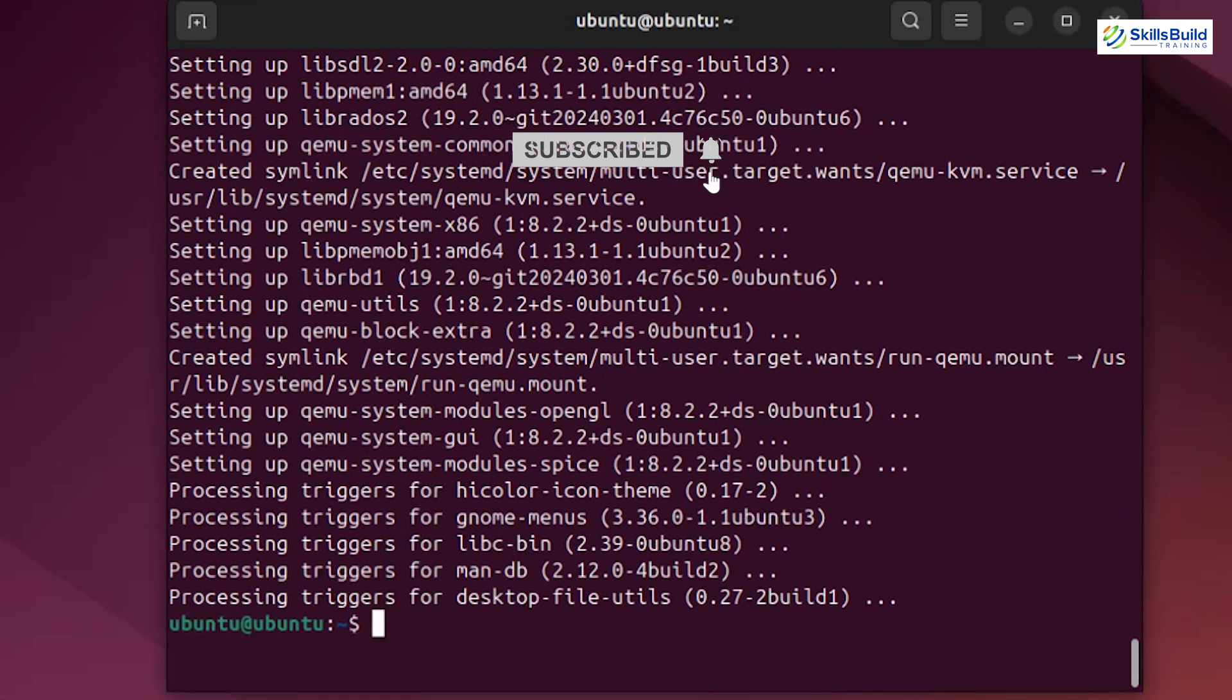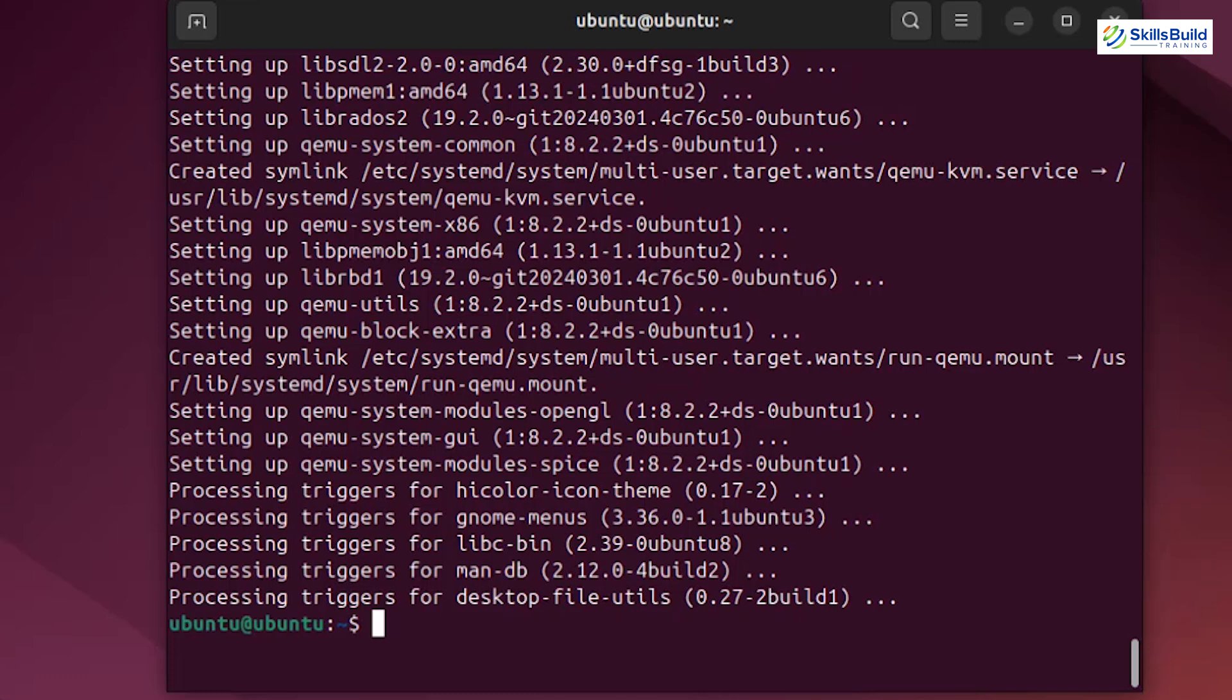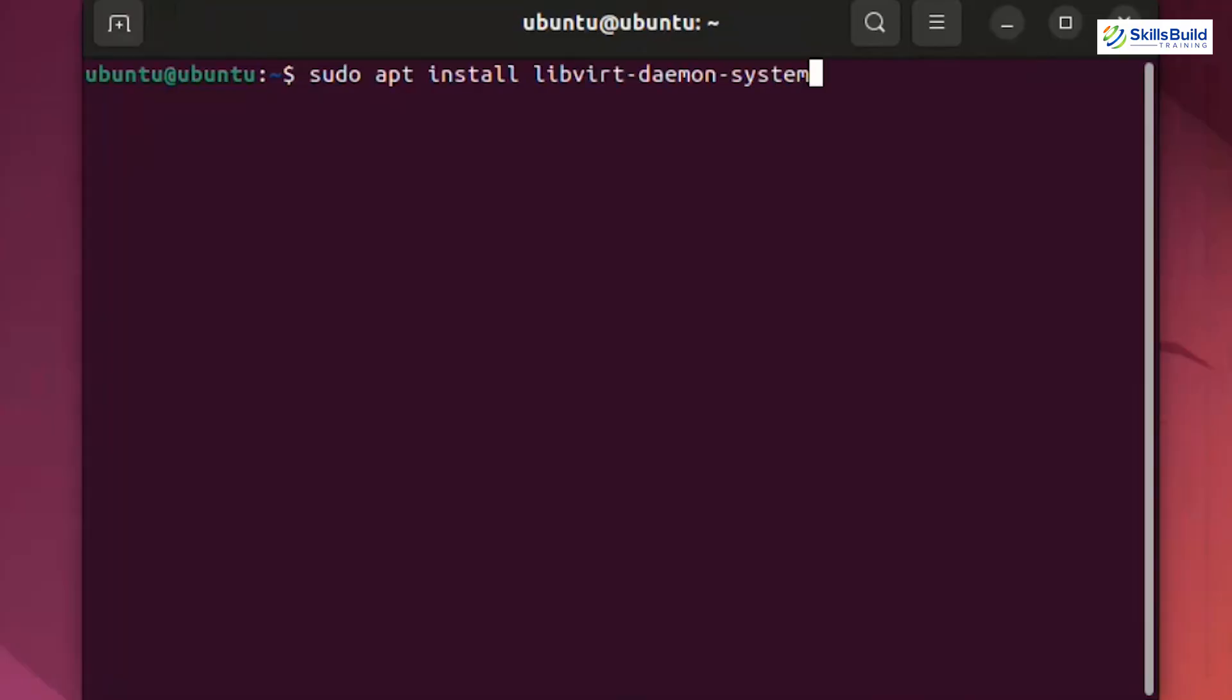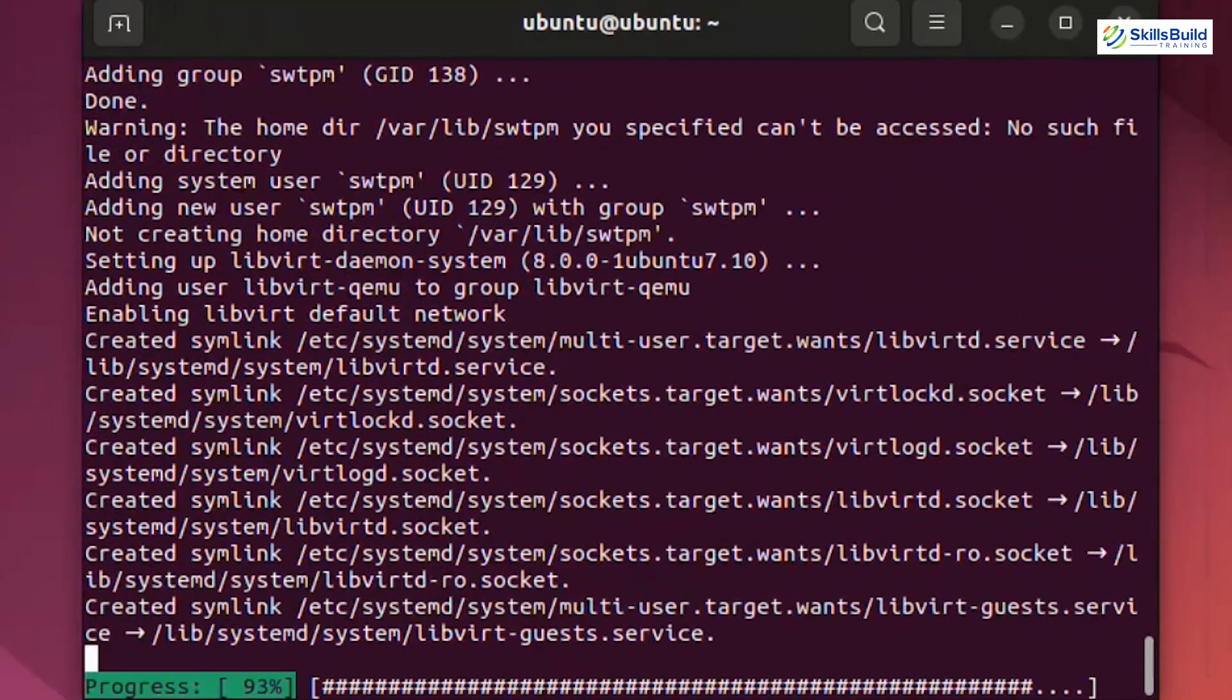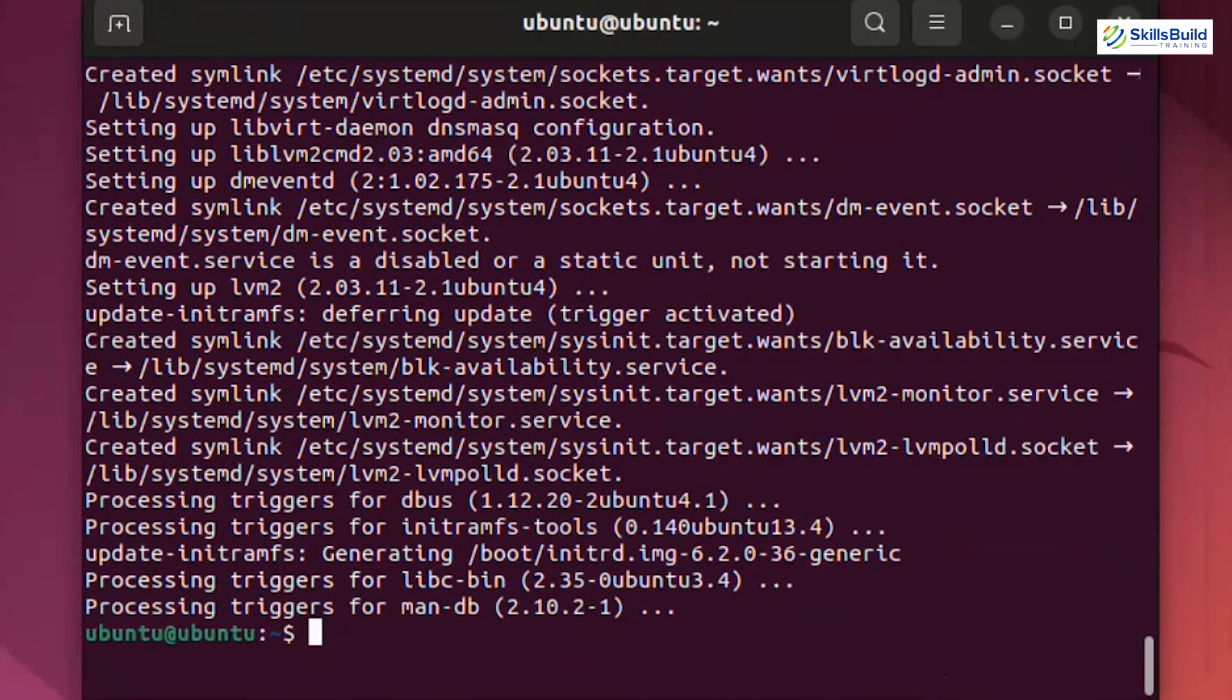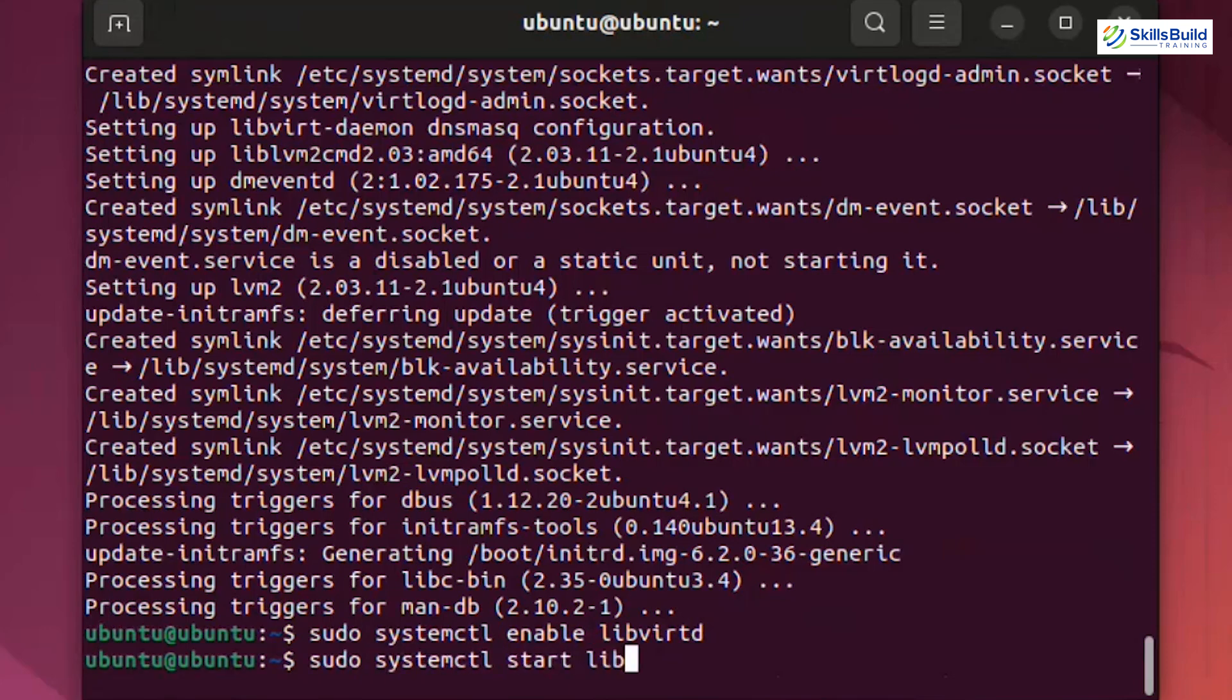We need libvirt, a virtualization API, to work with KVM. Install these packages by typing the command sudo apt install libvirt daemon system. Also, make sure to install the libvirt daemon package and ensure it's enabled. sudo systemctl enable libvertd and sudo systemctl start libvertd.